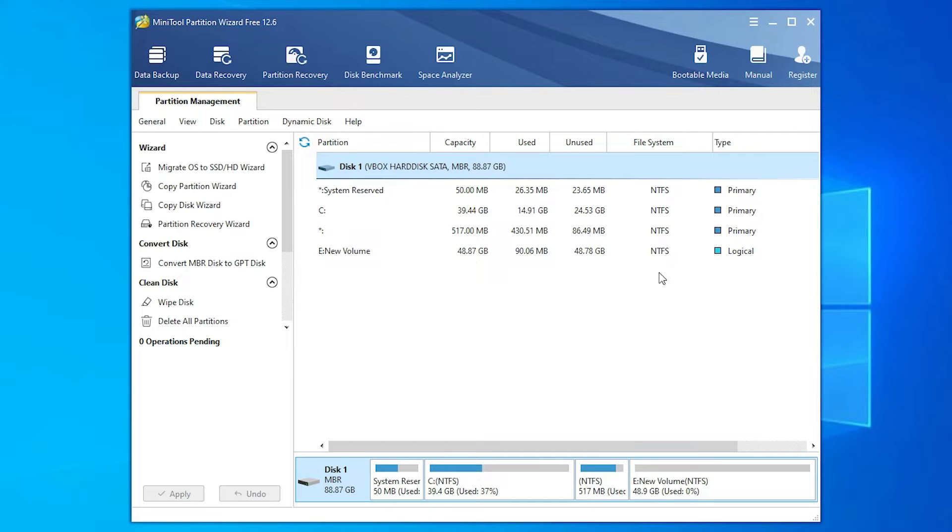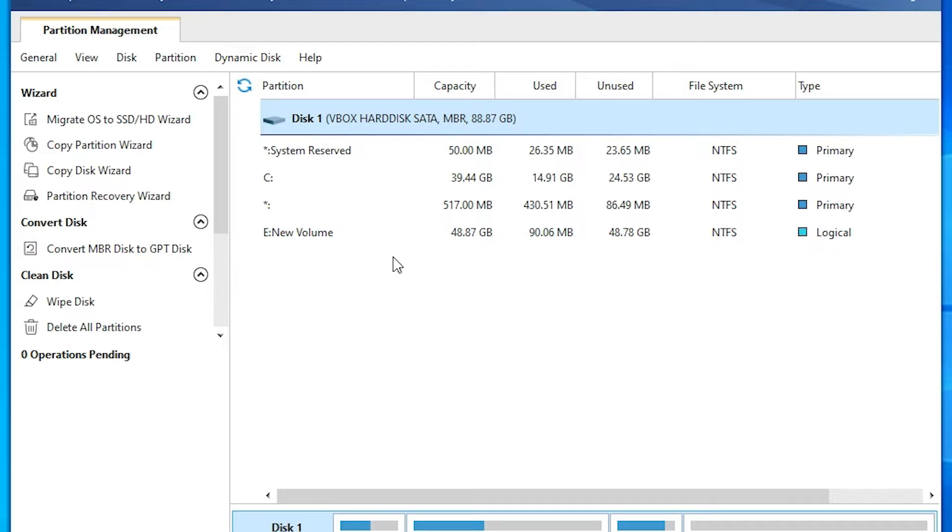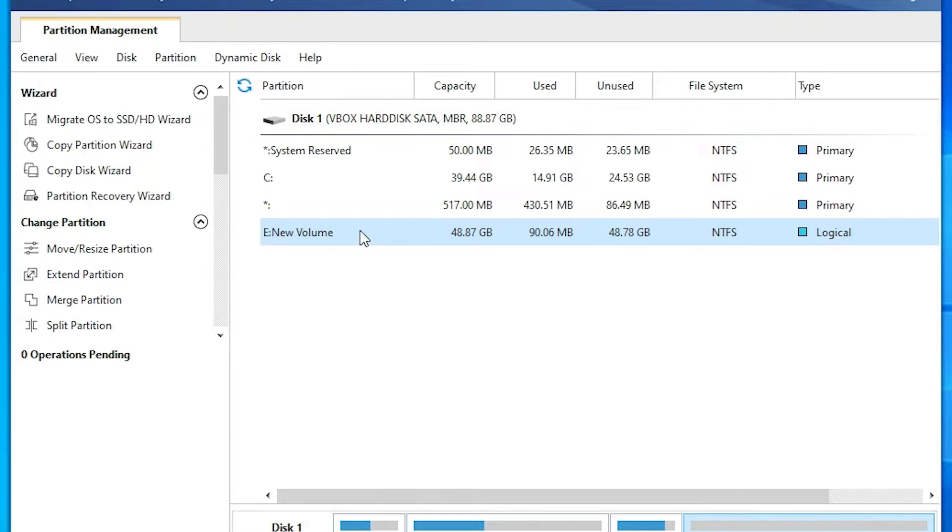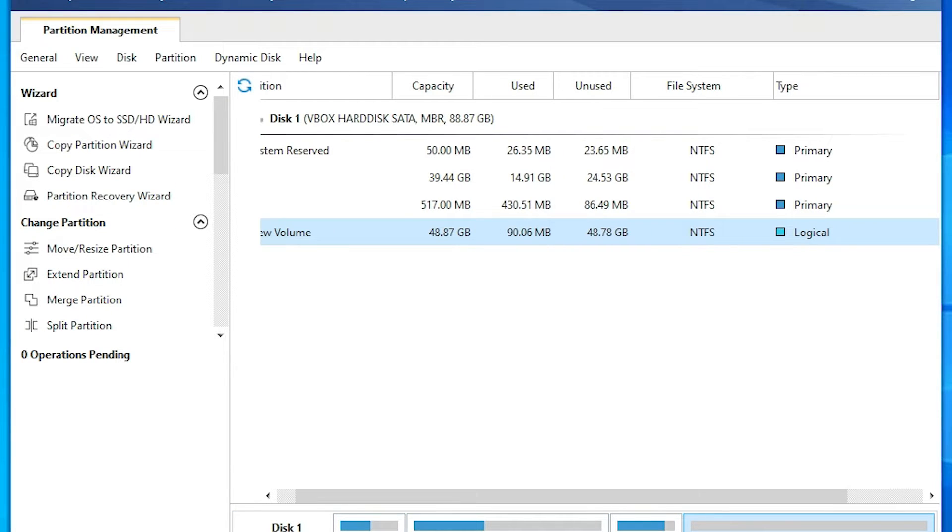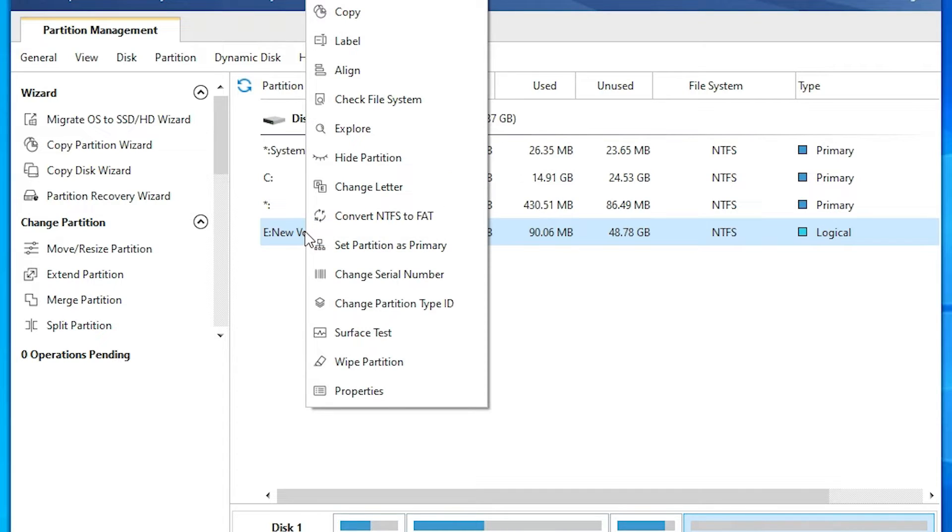Now here we find logical drive. Here are all our primary drives and this E drive is our logical drive. We want to change that. So just click here on your drive that you want to change and right-click on this drive.